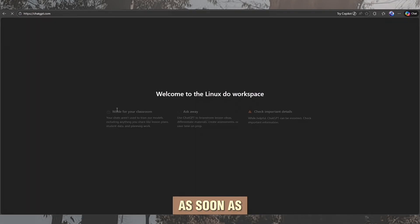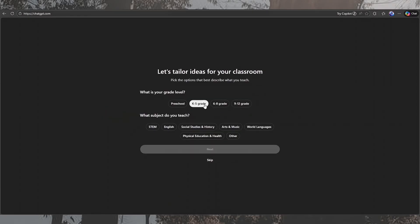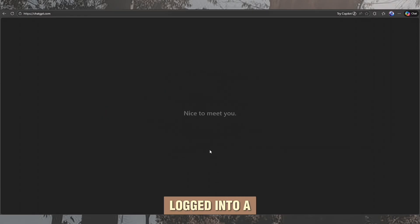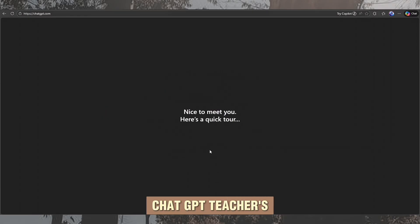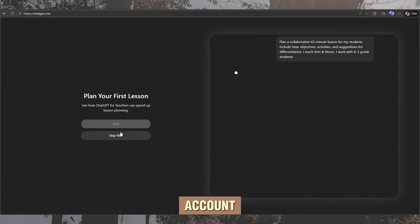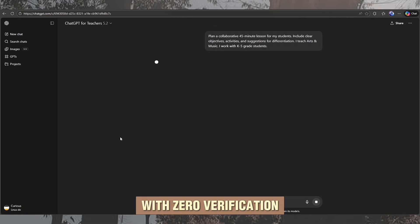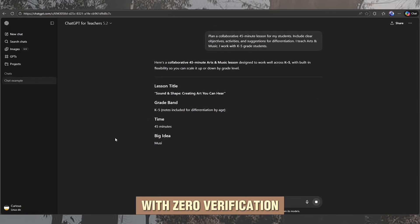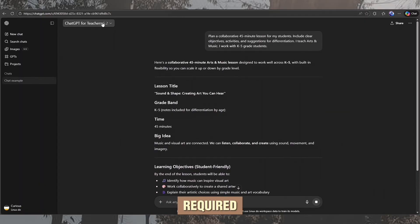As soon as the account is created, you will see that you are logged into a ChatGPT teacher's account with zero verification required.